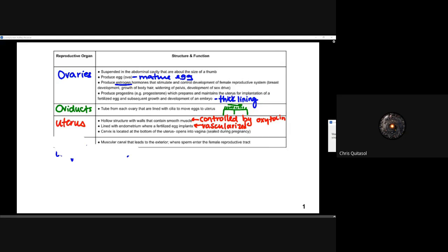The uterus is a hollow structure with walls containing smooth muscle controlled by oxytocin. We have no voluntary control over smooth muscles, and the uterus is made of that smooth muscle. It is lined with the endometrium where fertilized eggs implant — it is highly vascularized, allowing the fertilized egg to receive necessary nutrients. The cervix is located at the bottom of the uterus, connected directly into the vagina. Increased progesterone creates a mucus seal that seals the uterus to keep the fertilized egg inside.